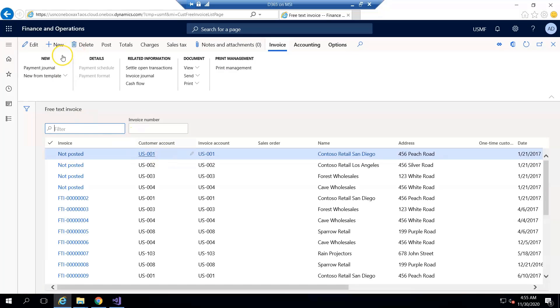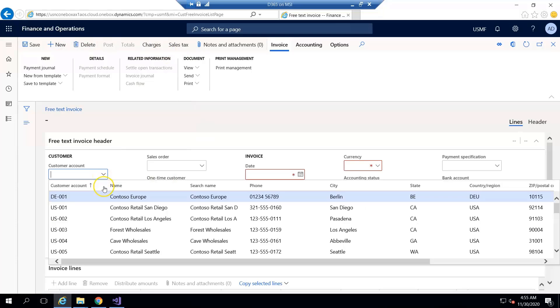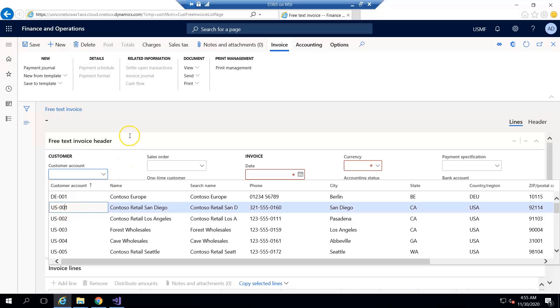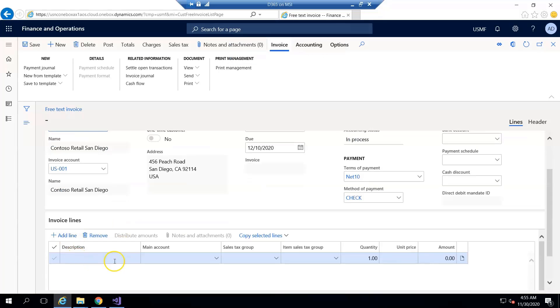For example, I have to go and create a new customer free text invoice against customer US-001 and in the line...